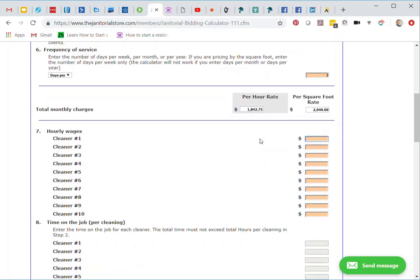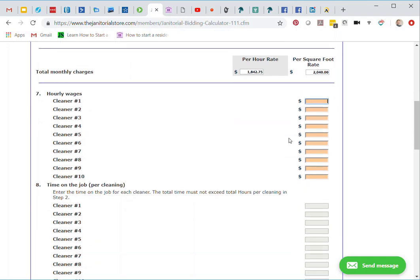I'm going to continue to fill out the calculator, because it's great that I've got a price point now, but I want to make sure how much profit I'm going to make. In this account, I'm going to only have one cleaner cleaning this, and I'm going to pay them $13 per hour. I'll enter $13 there and click my tab button.